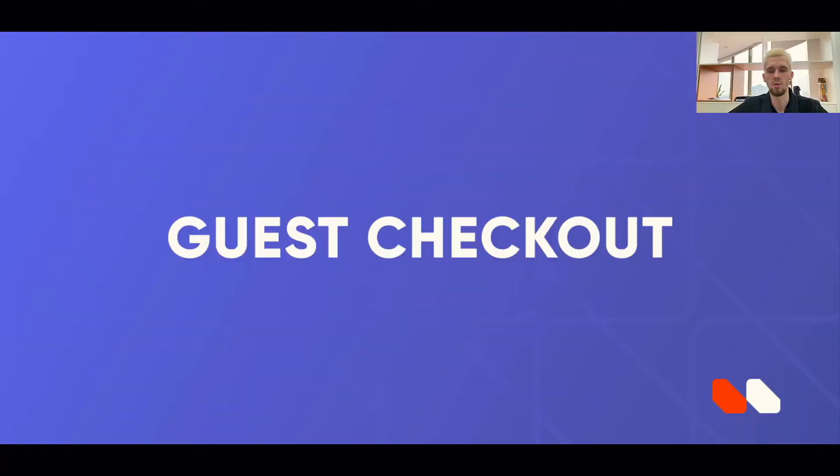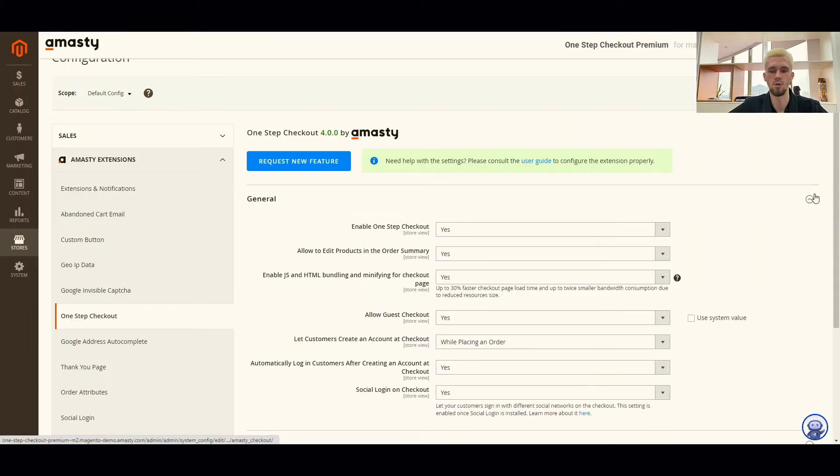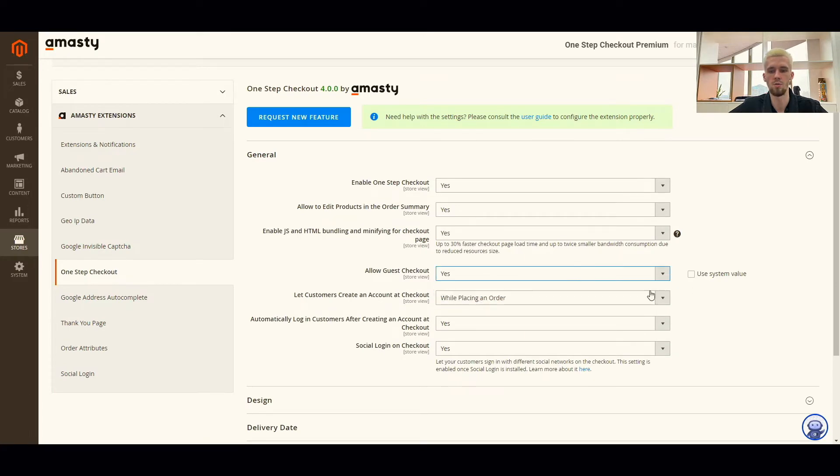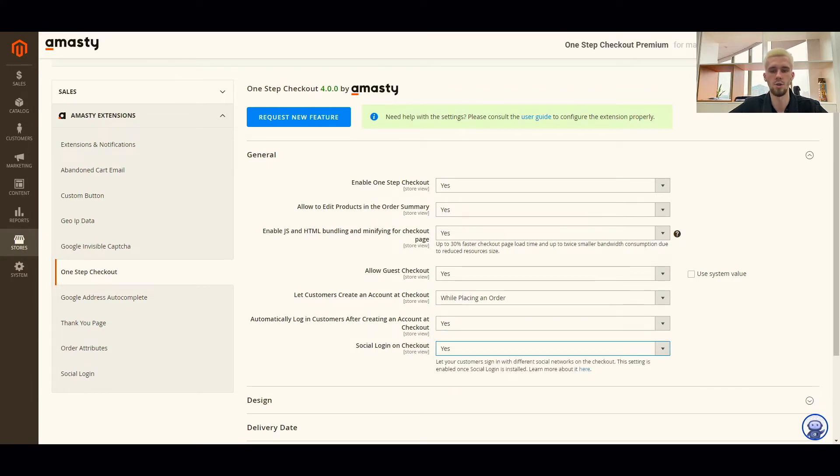One of the most important features for checkout is guest checkout. The one-step checkout extension offers a wide range of authorization options. You can allow guest checkout, allow username and password authorization, and even allow social login. So every customer will find the right option for themselves.